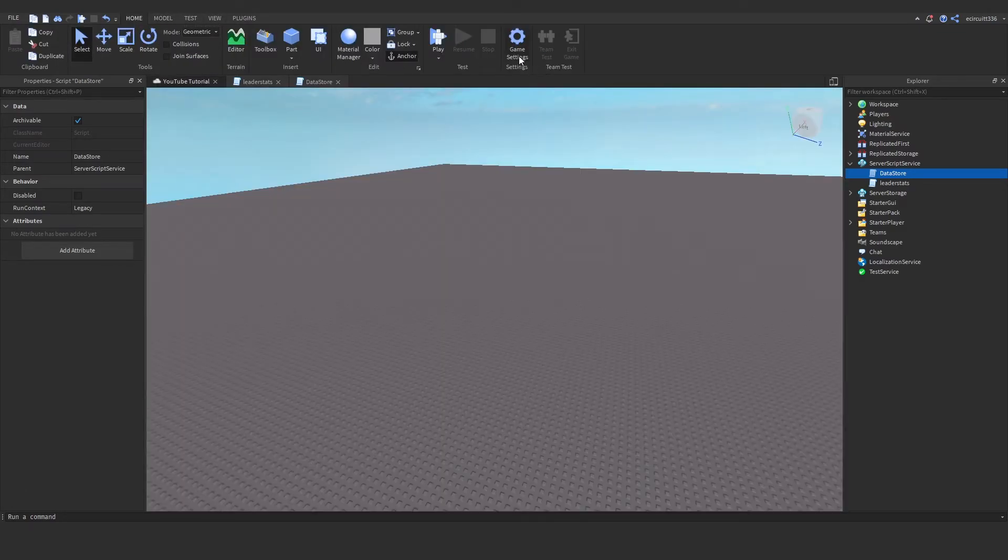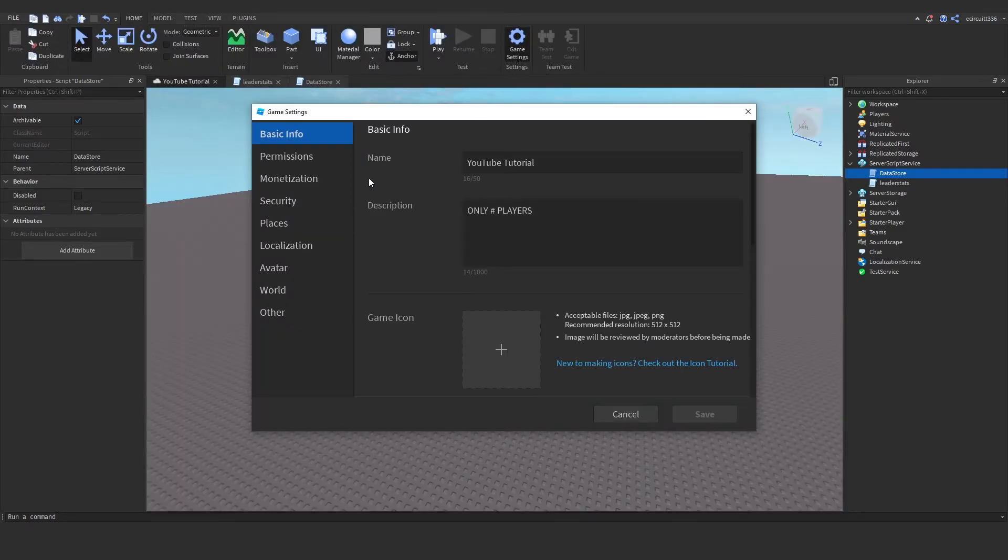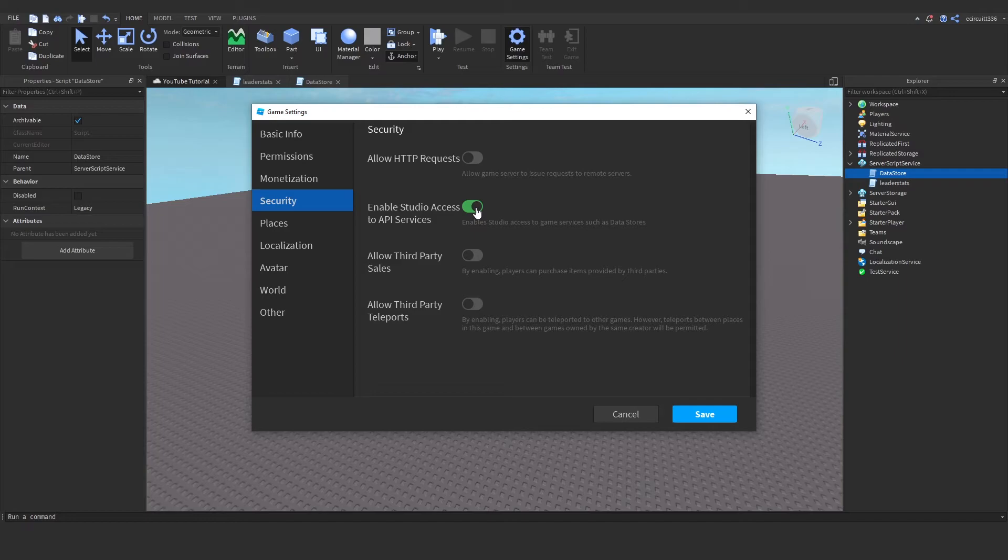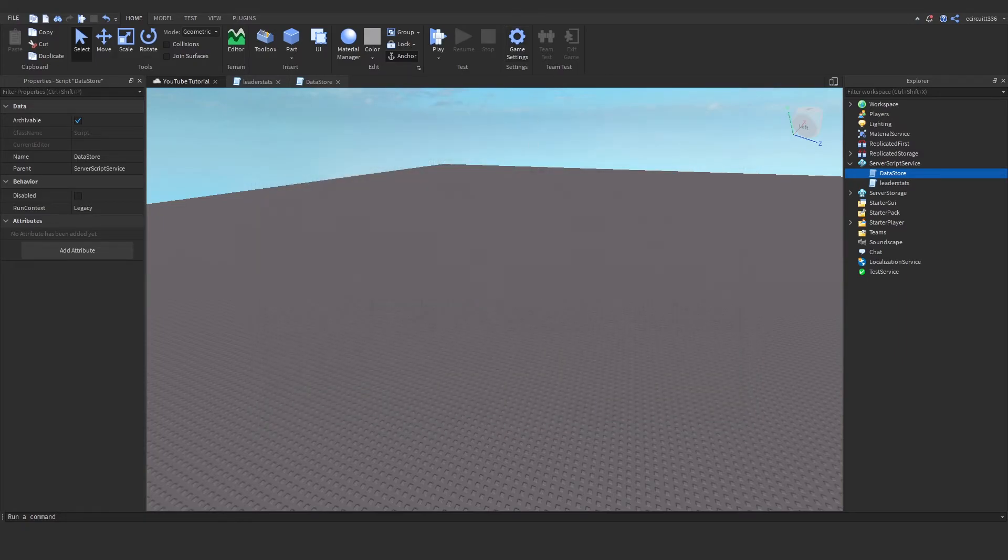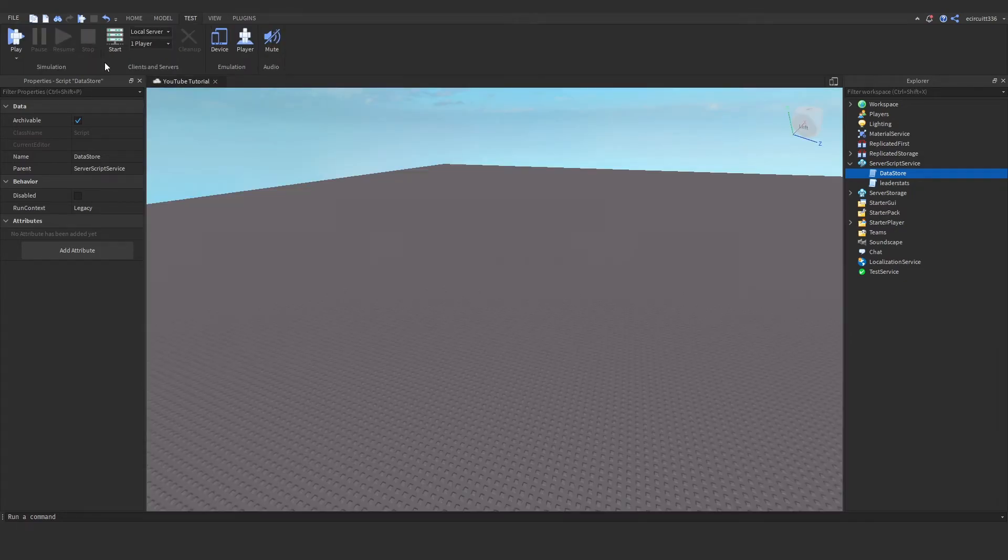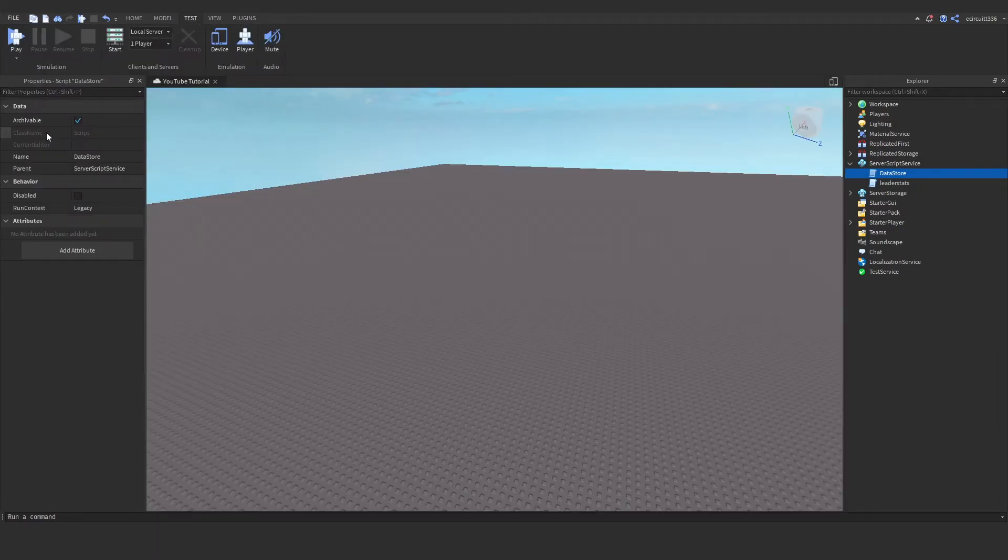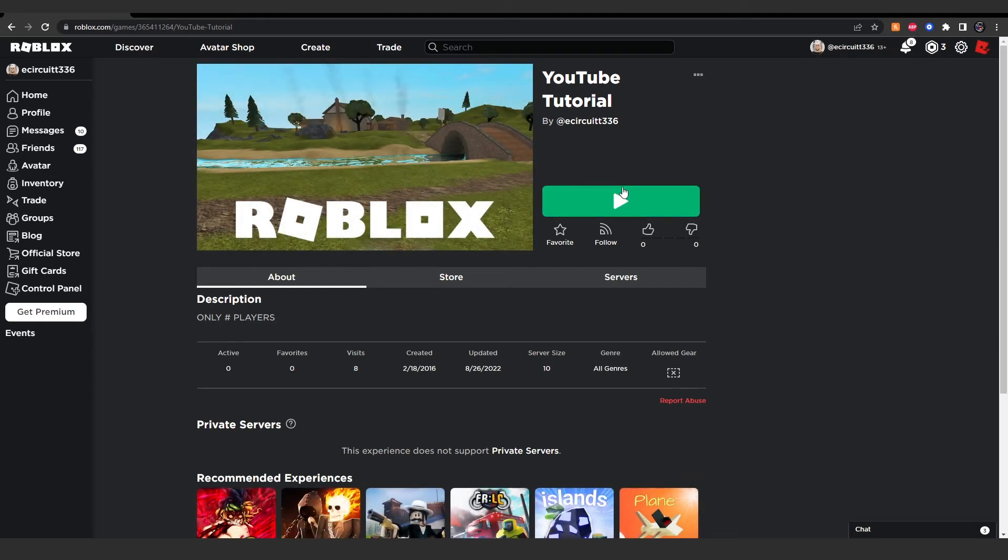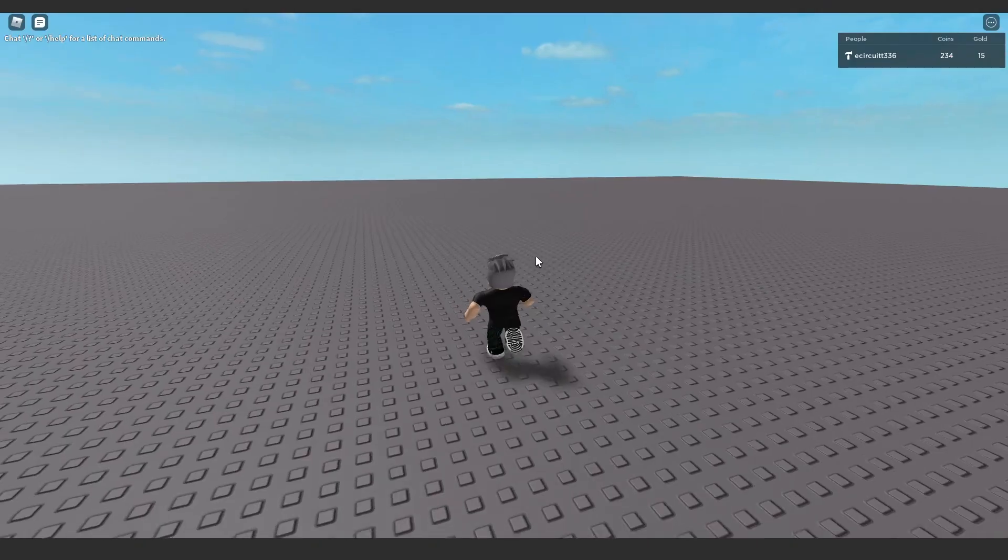Now, before we can test this, we need to go up to game settings, security, and enable studio access to API services. This is very, very important. Otherwise, it will not work in studio. Now, I think the best way to do this is if we go to file and publish to Roblox.